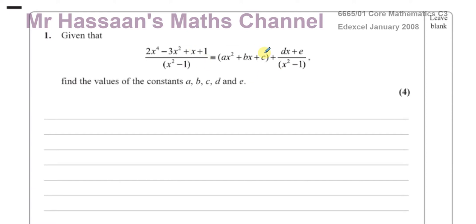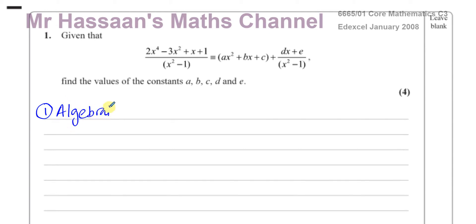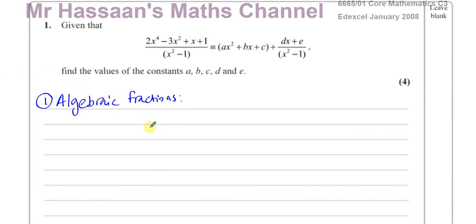I'm going to show you two different methods of answering this question. The first method doesn't require you to really understand what I just said. The second method does, in some sense. The first method is algebraic long division, which is probably what most of you would use in a P3 question. I'll also show you the second method because it's mentioned in the P3 book and will come in useful later on in P4.